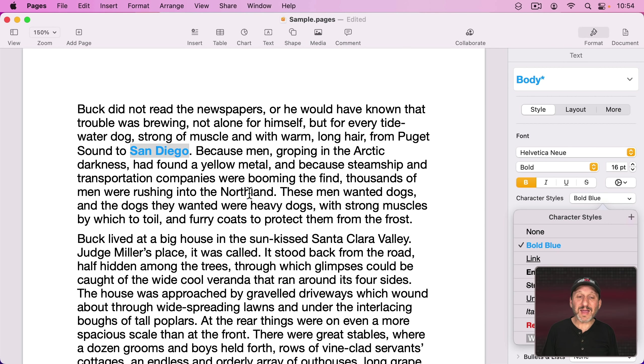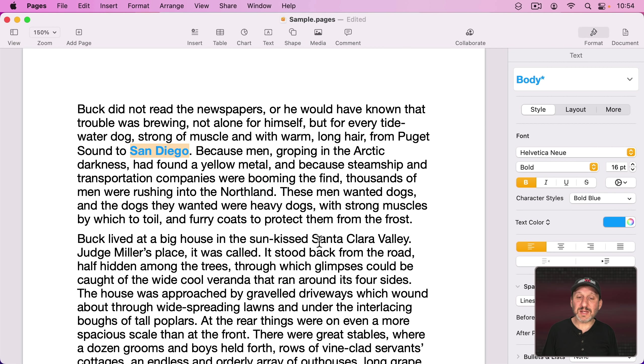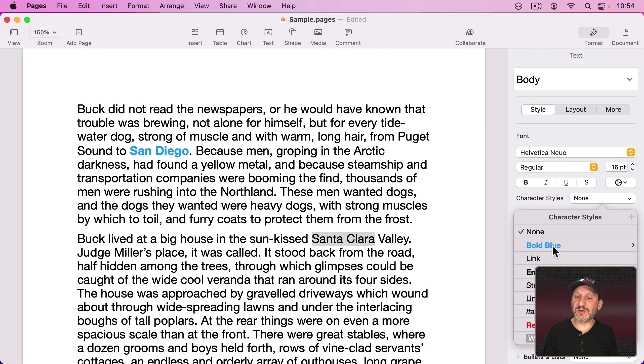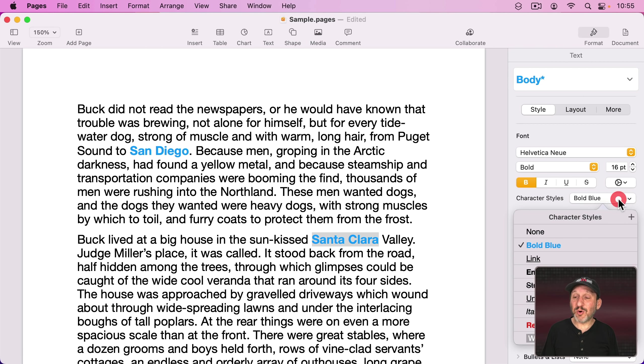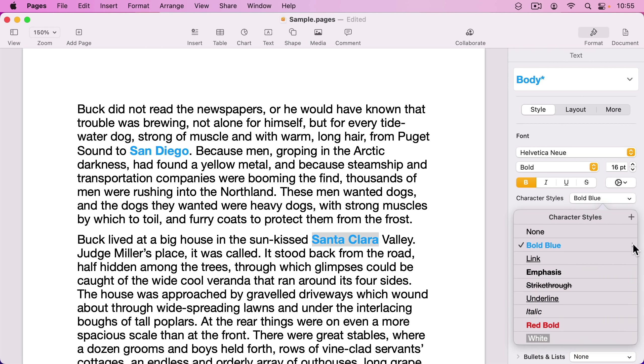Click Plus and change this to Bold Blue like that. Now I can easily use that somewhere else by selecting the Character Styles and changing to Bold Blue. Yes, I can set a keyboard shortcut for that. I go into here and then I click there.